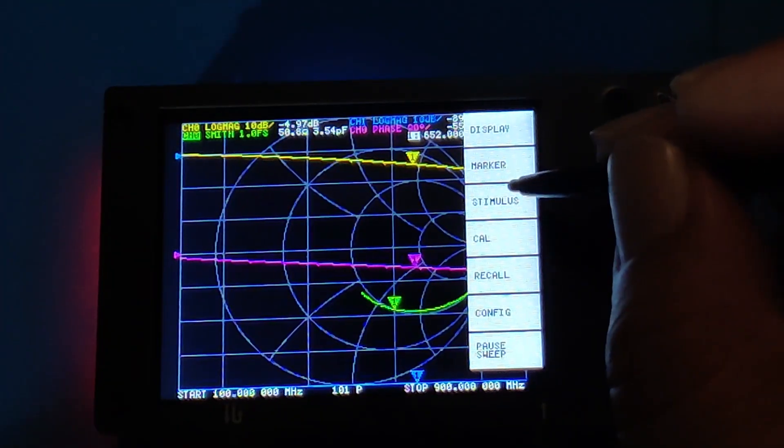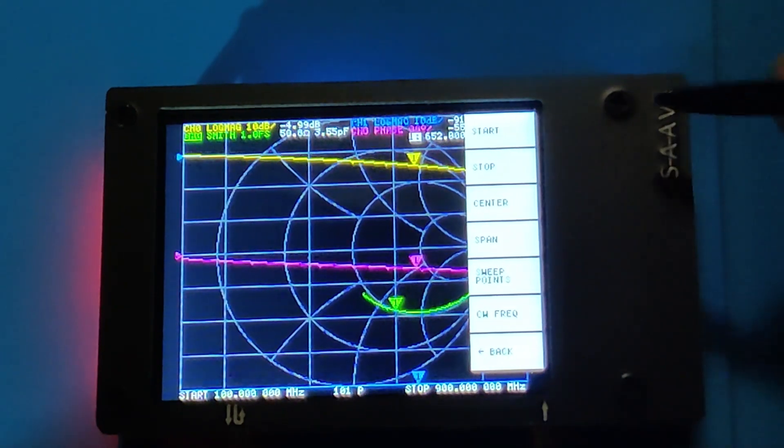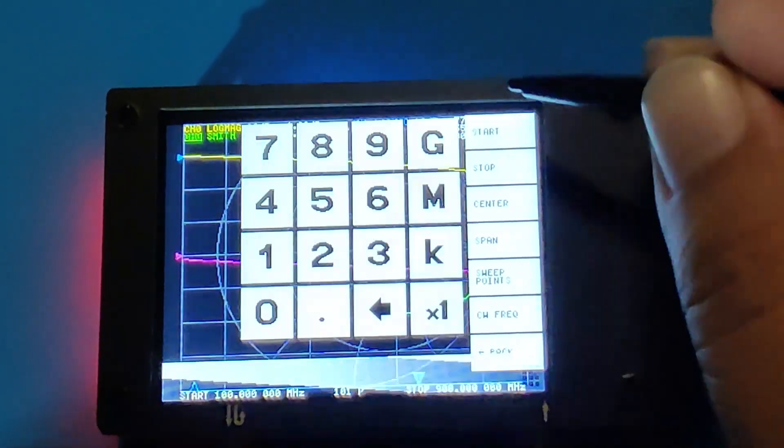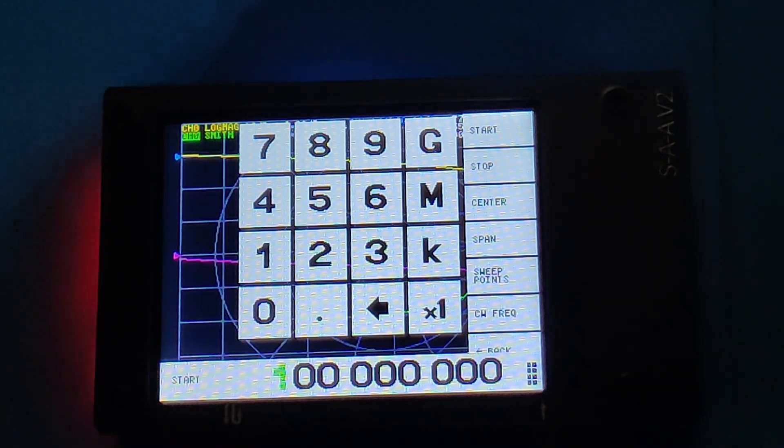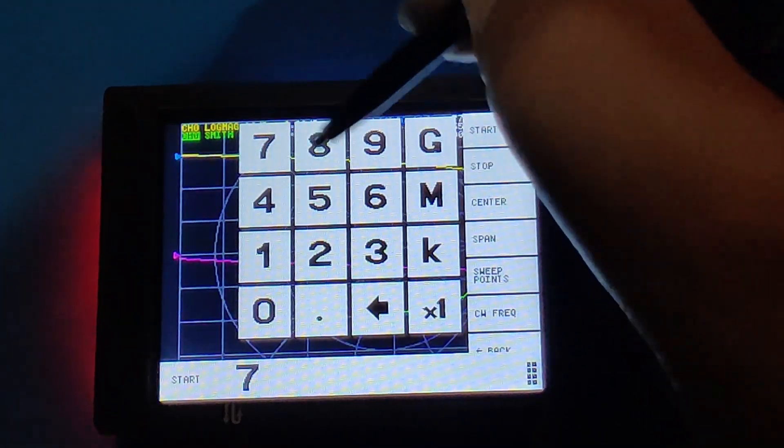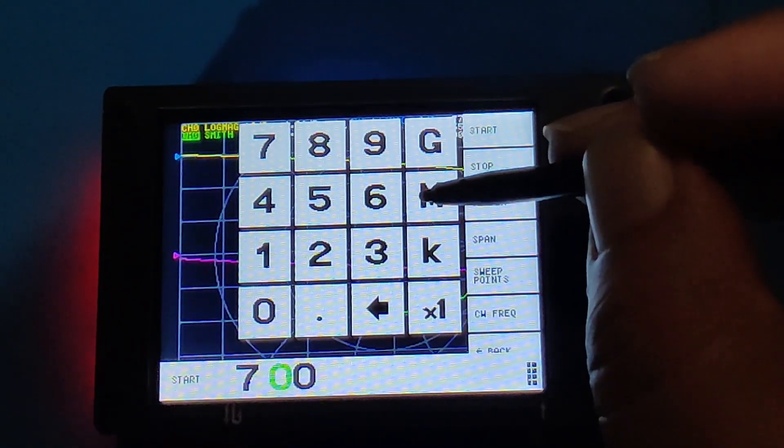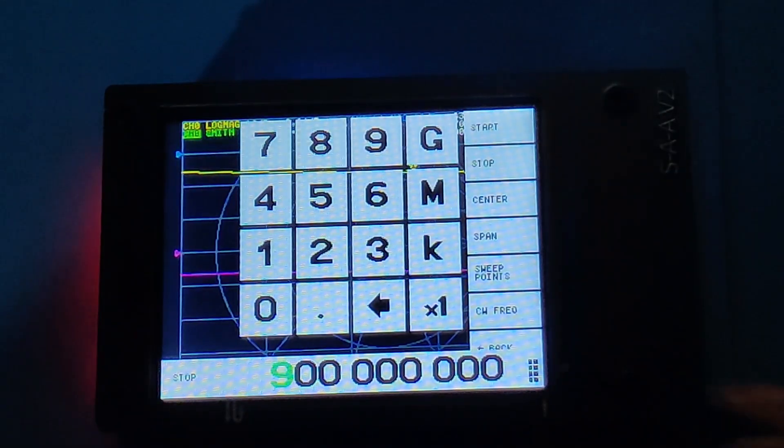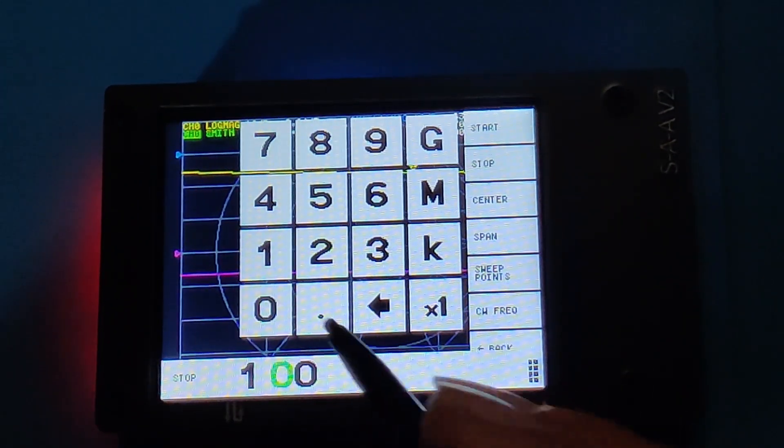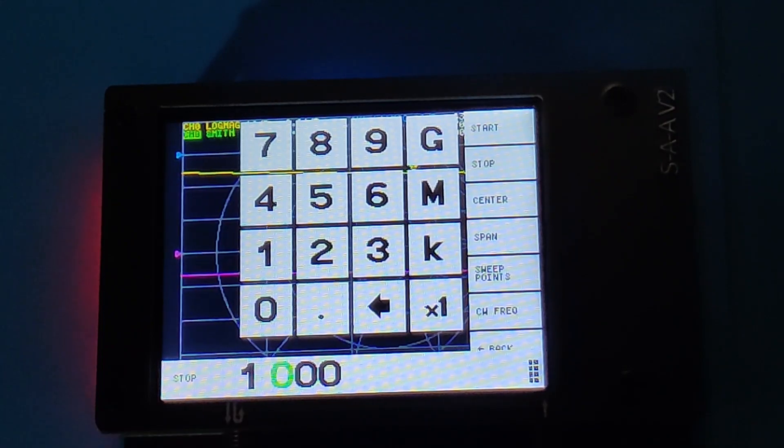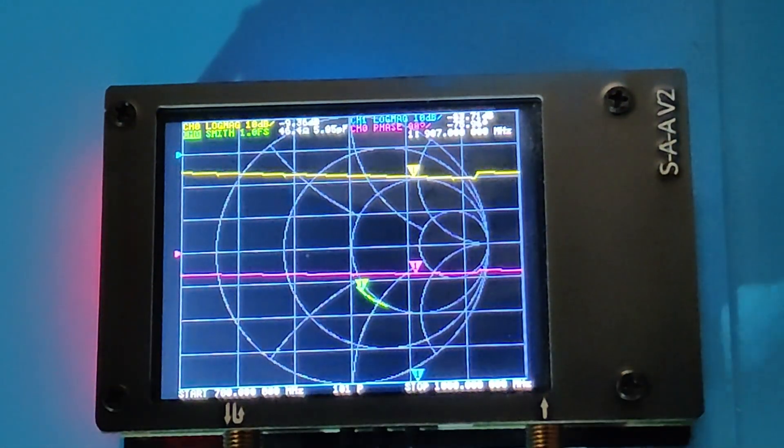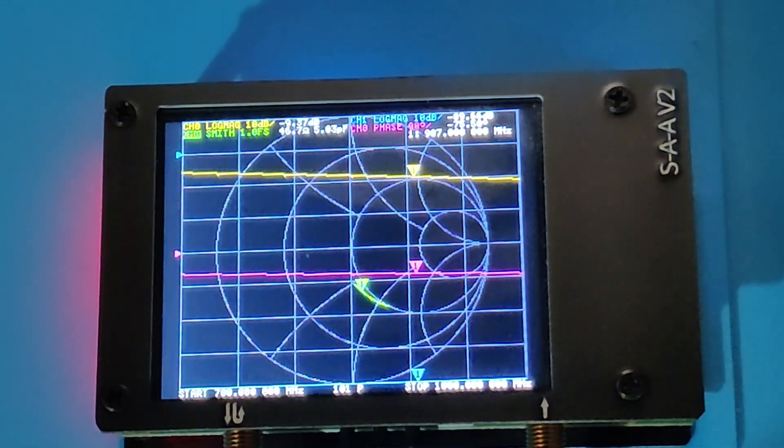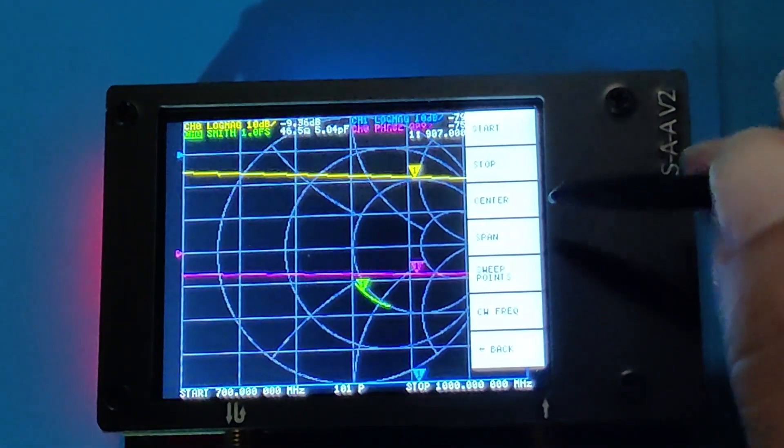With the menu, click on stimulus. After stimulus, I click on start and enter 700 MHz as the start frequency, then click on stop and enter 1000 MHz as the stop frequency. With this, I am setting the sweep range of the VNA. At the bottom of the VNA screen, we can see the start and stop frequencies we just entered into the system.